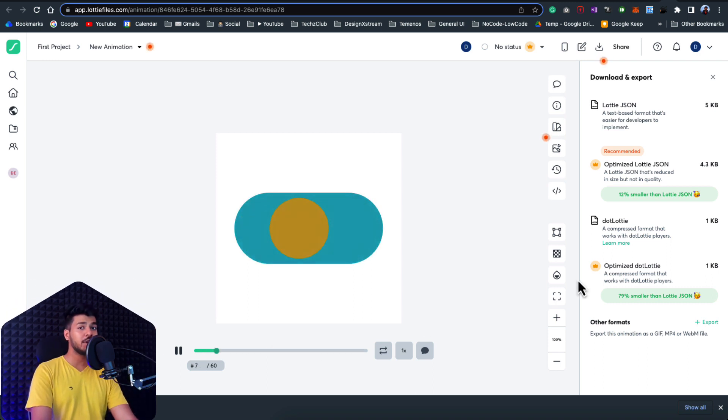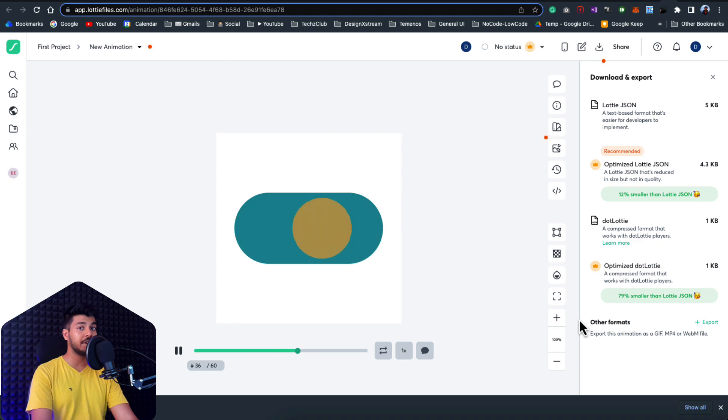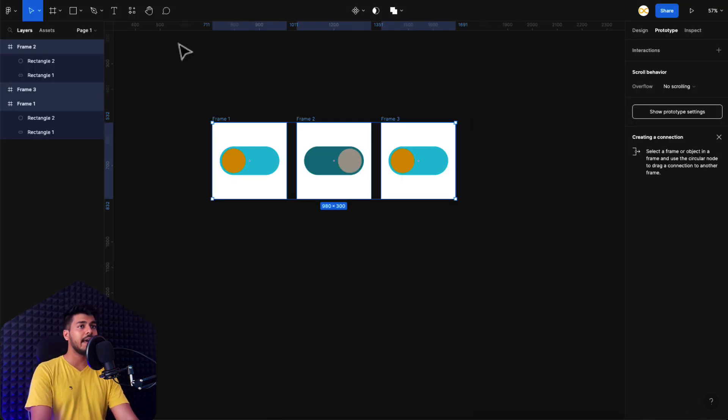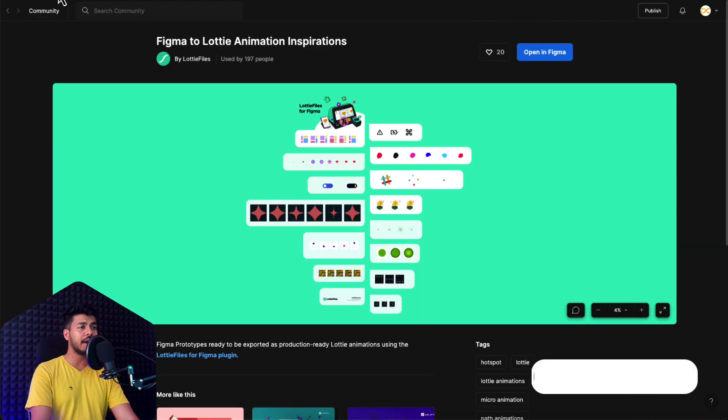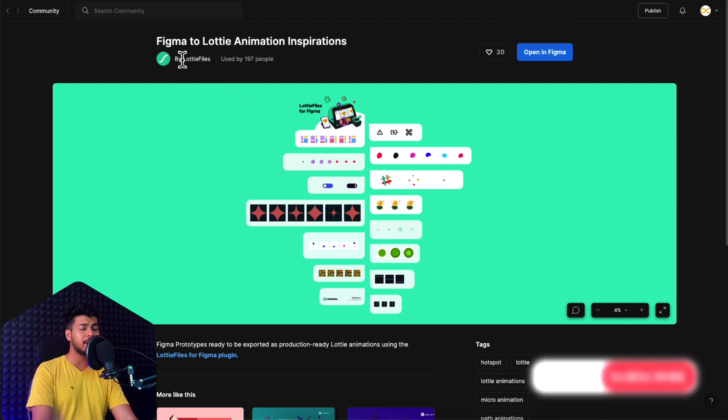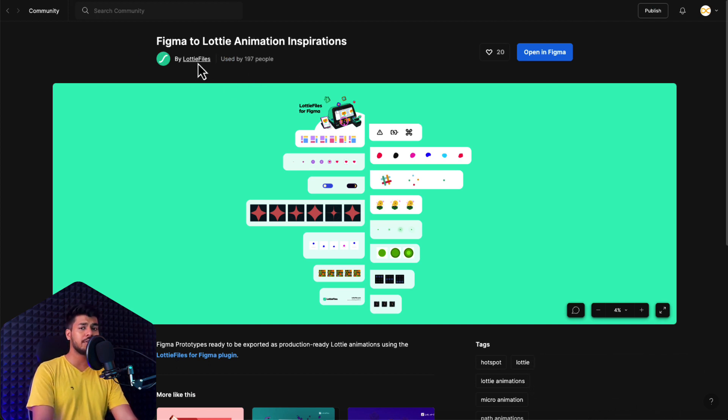So that being said, let's move on to the next part of the video where I'll be showcasing you some of the amazing animations created by the Lottie community. So let me just go back to Figma here. And in the community tab, you can search for Figma to Lottie animation inspiration. So this is a file by the official Lottie files community.